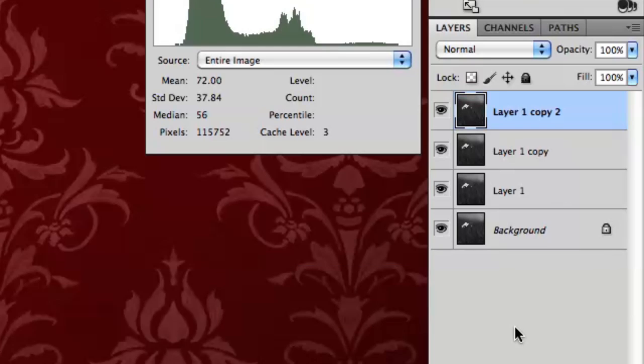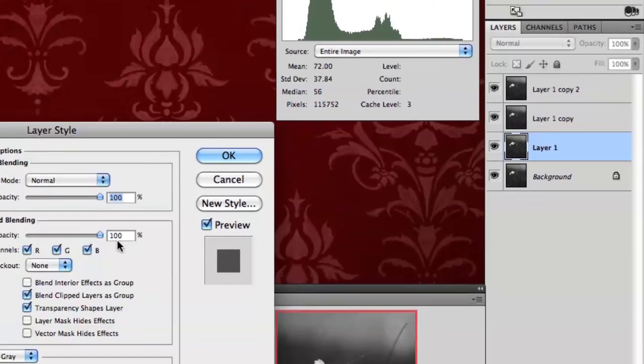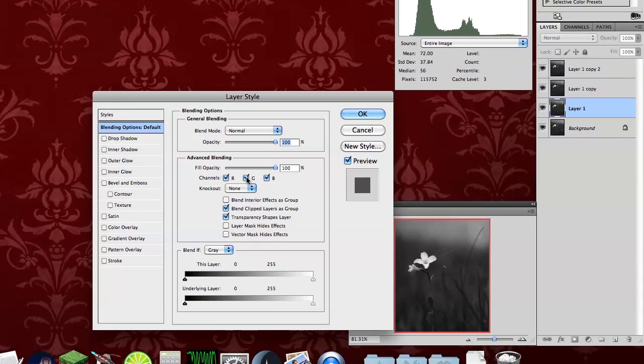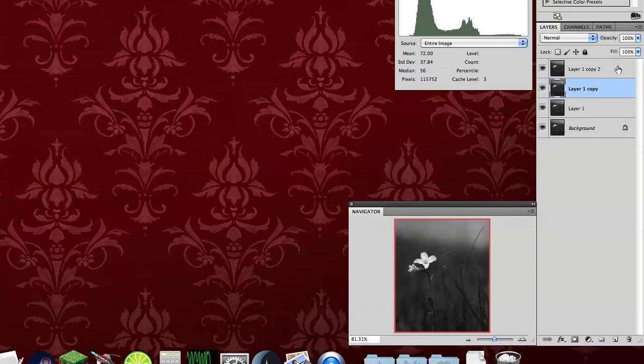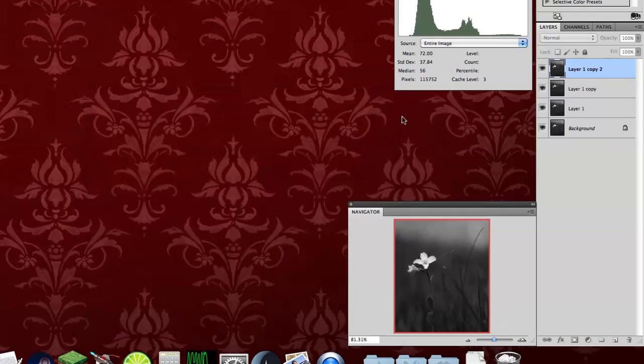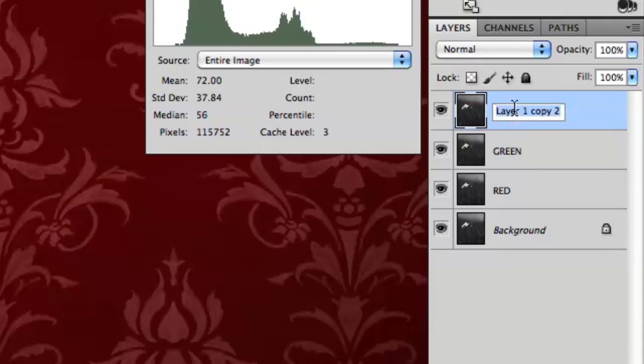You can open the layer style properties by double-clicking on a layer. To make a layer only affect a specific channel, uncheck the other channels under advanced blending. It doesn't look like anything changes in the layers, so make sure to name them so you don't get them mixed up.